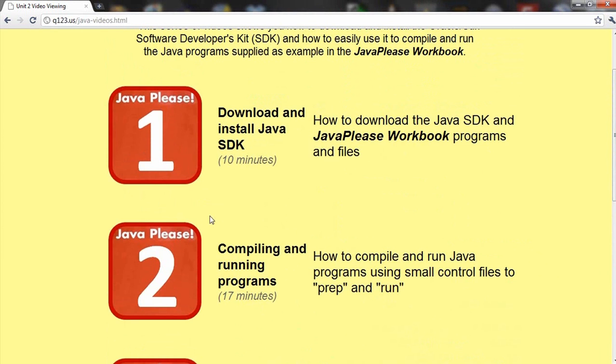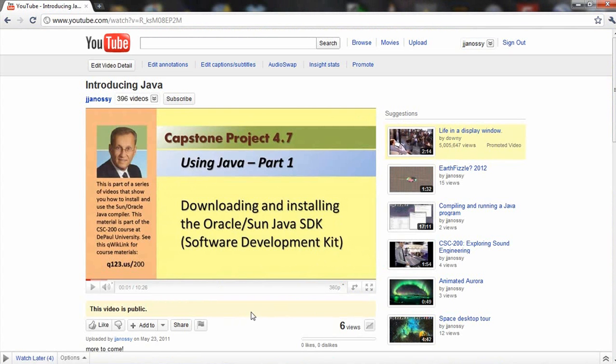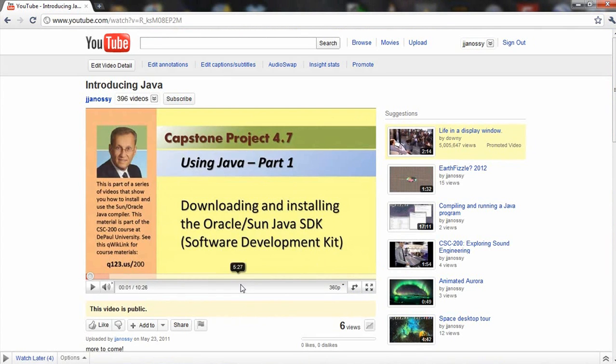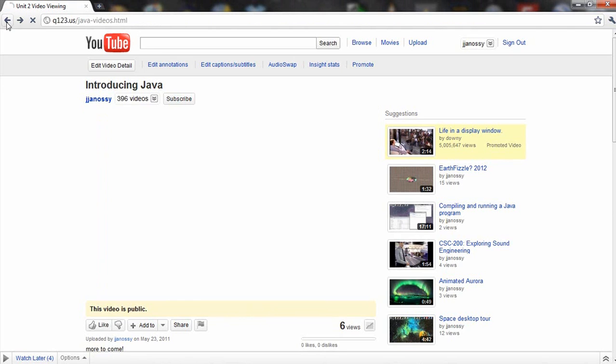But just these first two are sufficient for you to do the work. So these first two icons, you really should spend 27 minutes looking at these things. Here, when you click on this icon, you'll be taken to a video that explains how to download and install the Oracle Java Software Development Kit.